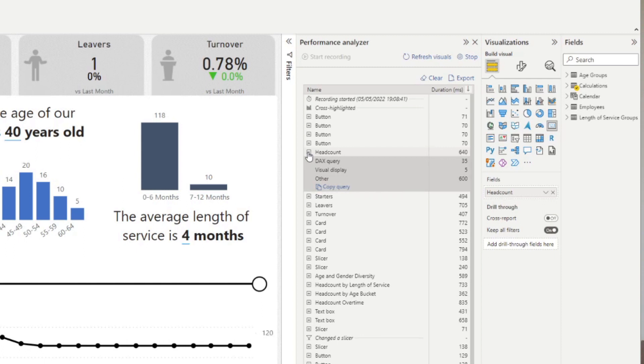So the DAX query is how long it took for your calculation to perform. The visual display is how long it took to render your visual onto the report. Other will usually have the longest duration. You can simply ignore this because there's nothing you can do at this point to optimize this.